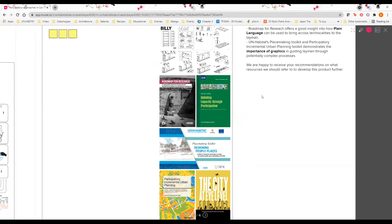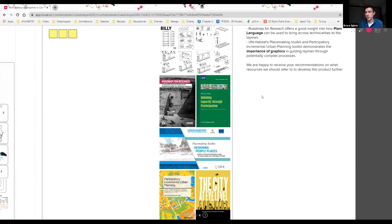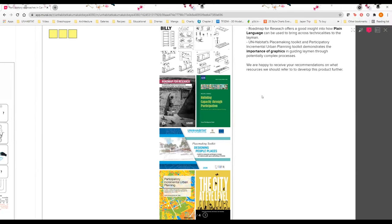For example, Roadmap for Research, which is a very recent and good publication, offers good insight into how plain language can be used to bring across technicalities to the layman, especially the community. The last two publications, Placemaking Toolkit and Participatory Incremental Urban Planning Toolkit, demonstrate the importance of graphics and guiding layman through potentially complex processes. We don't really have any more time to discuss, so feel free to come to the link and share your feedback or just email me or Jia Chong.